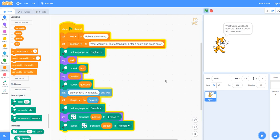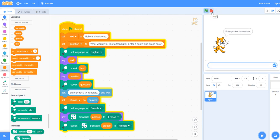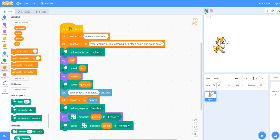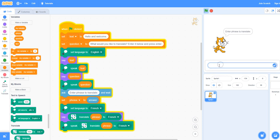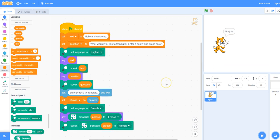Hello and welcome. What would you like to translate? Enter it below and press enter. You can see it started the program — we're just going to click the green flag to play that again. So you can see there's a spot for you to enter that information. I'm going to type in hello and then press enter or click on the blue check mark. We have our program ready.